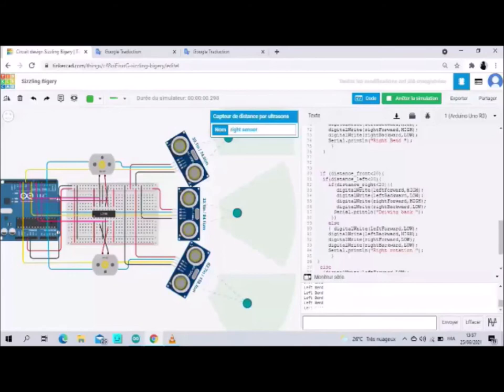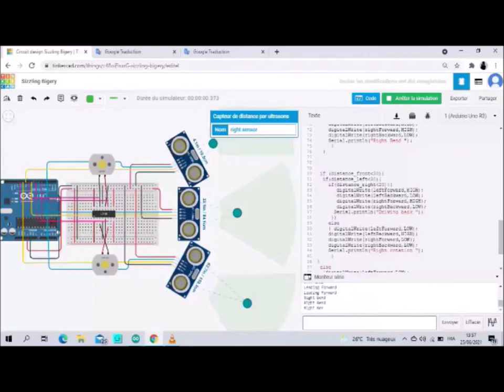The same when I change the distance of the left motor, so the robot moves right bend and writes in the serial monitor 'right bend'.